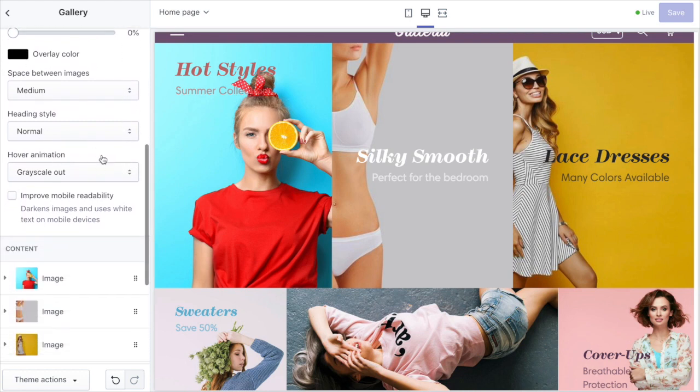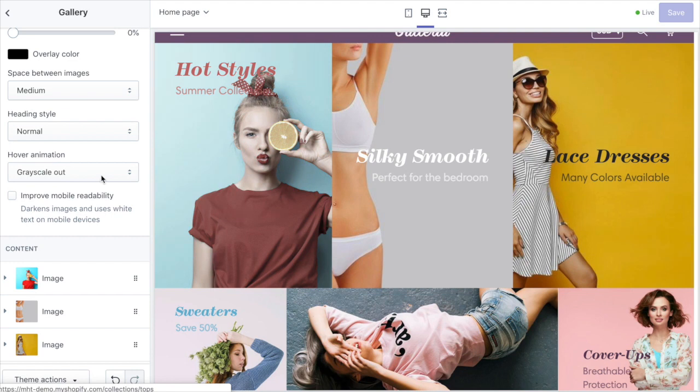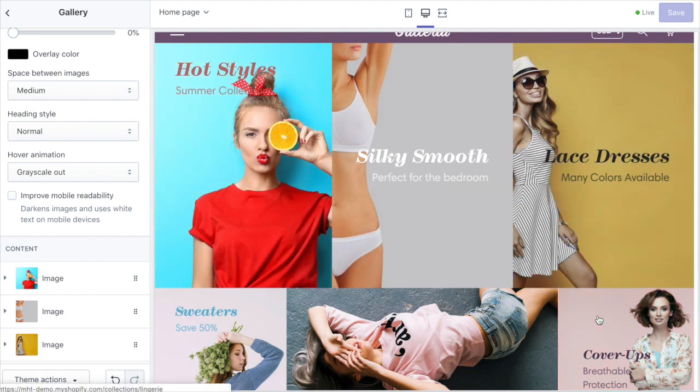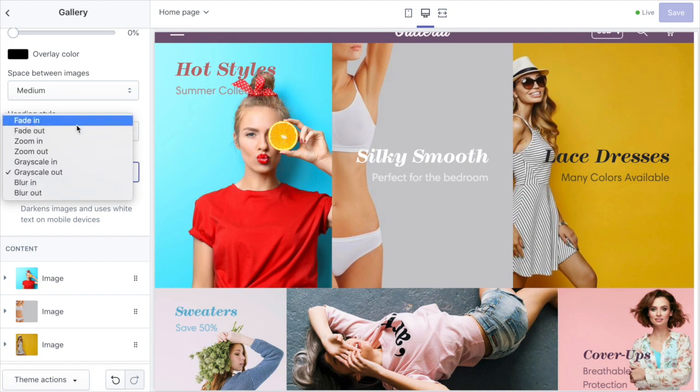We've got some text options and some hover state options here. This one's grayscale out, so as we hover over these images they turn grayscale. There's a few different options here to choose from.